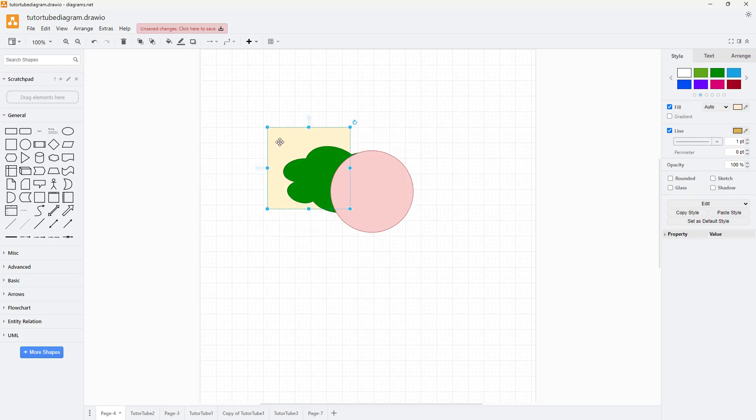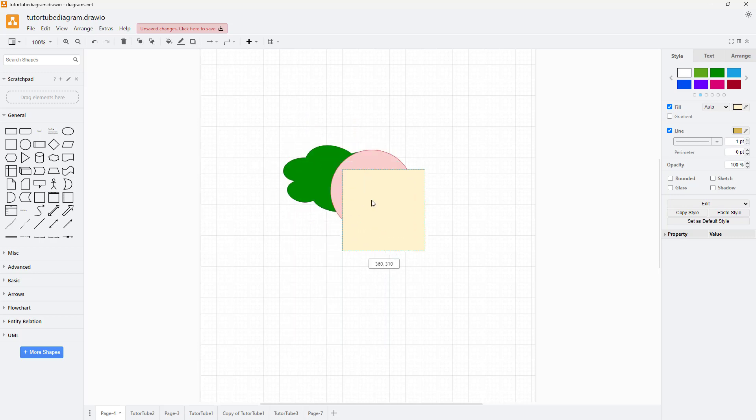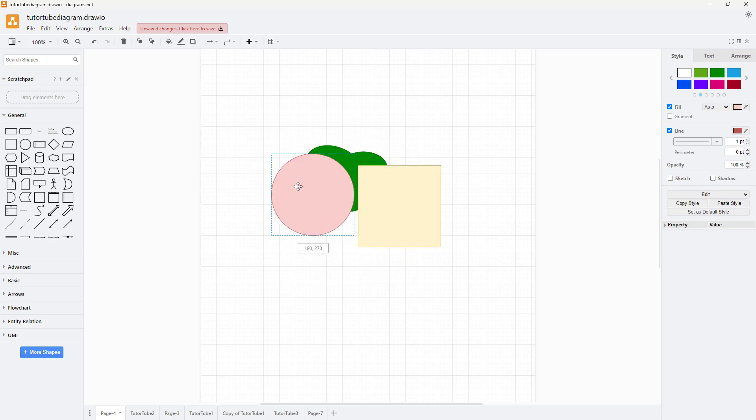You can right-click and click on 'bring to front' and it comes to the front right here.